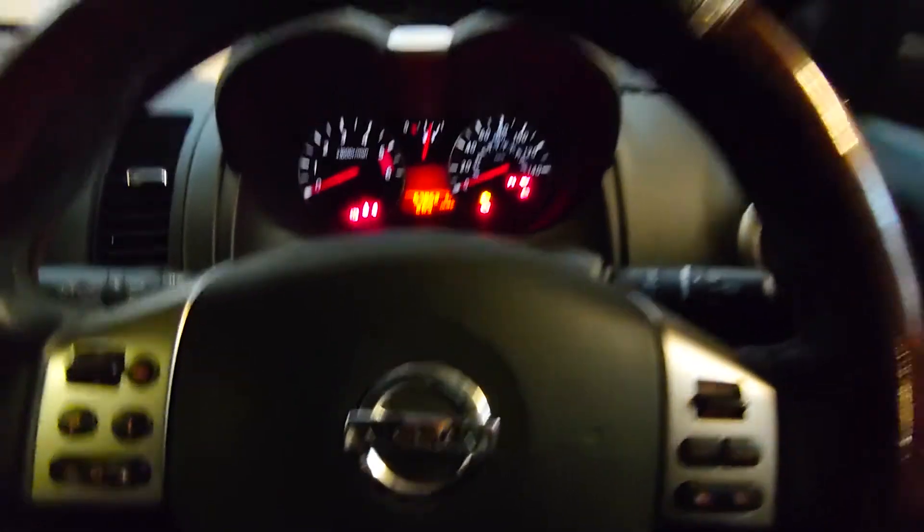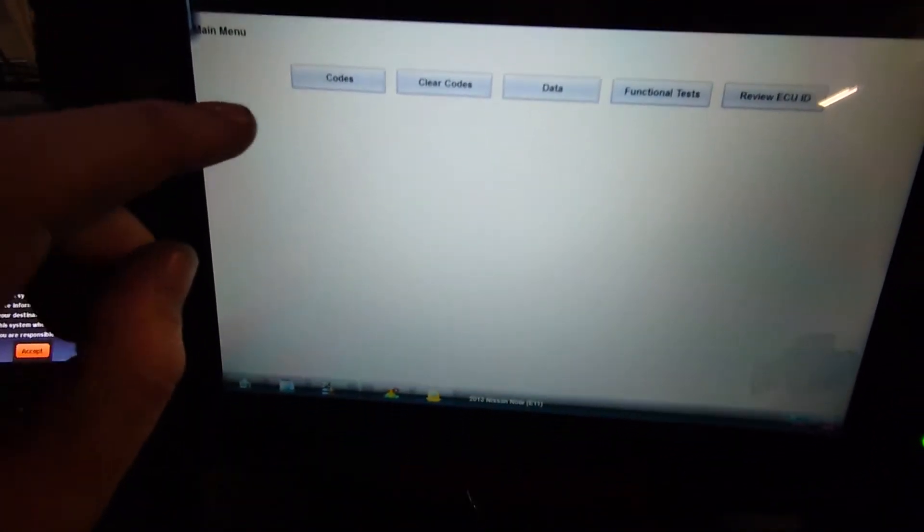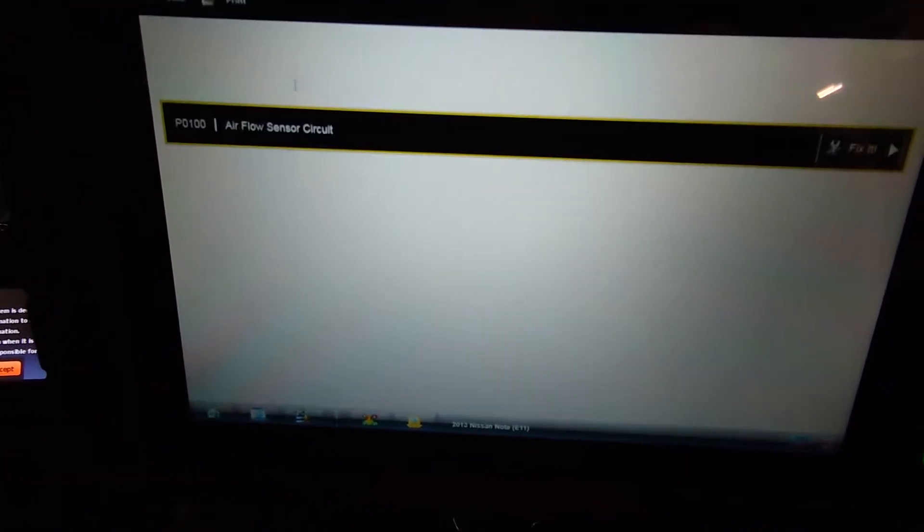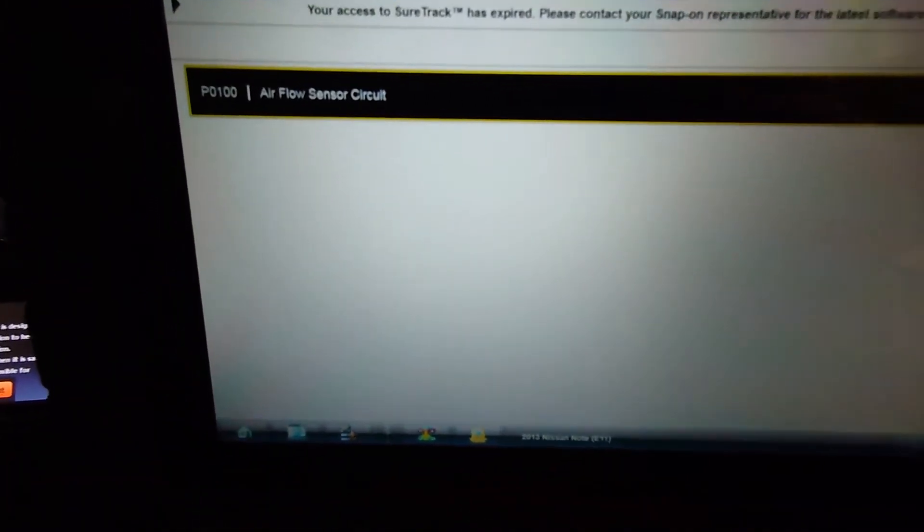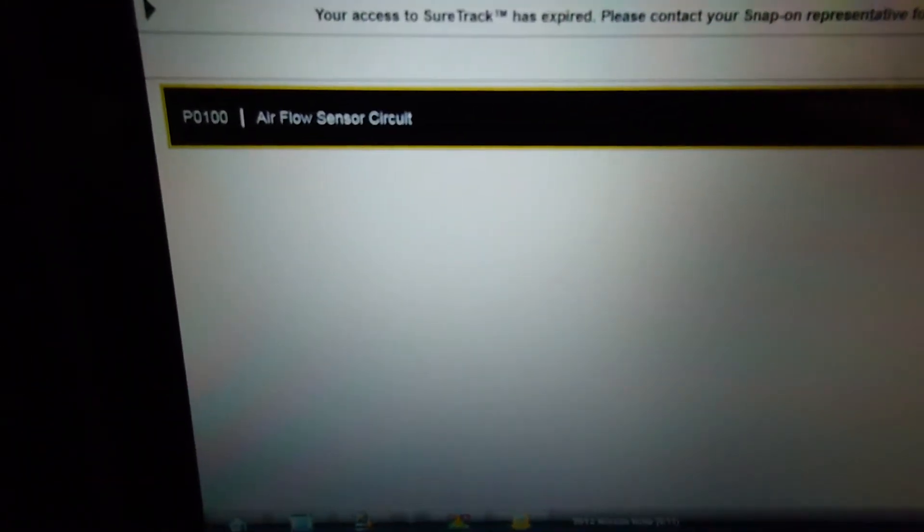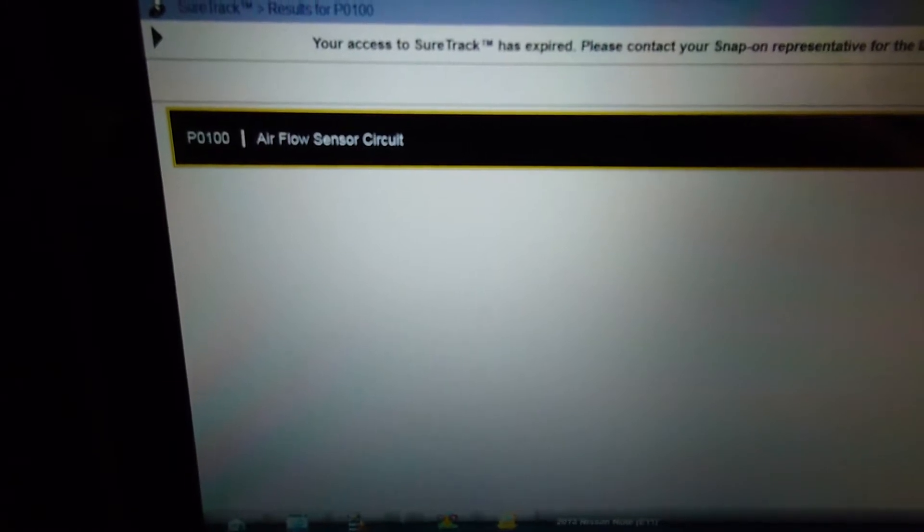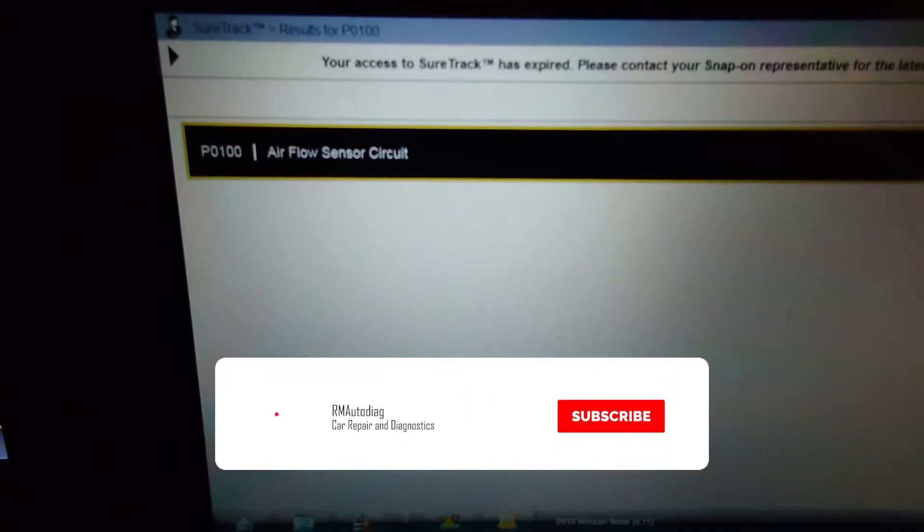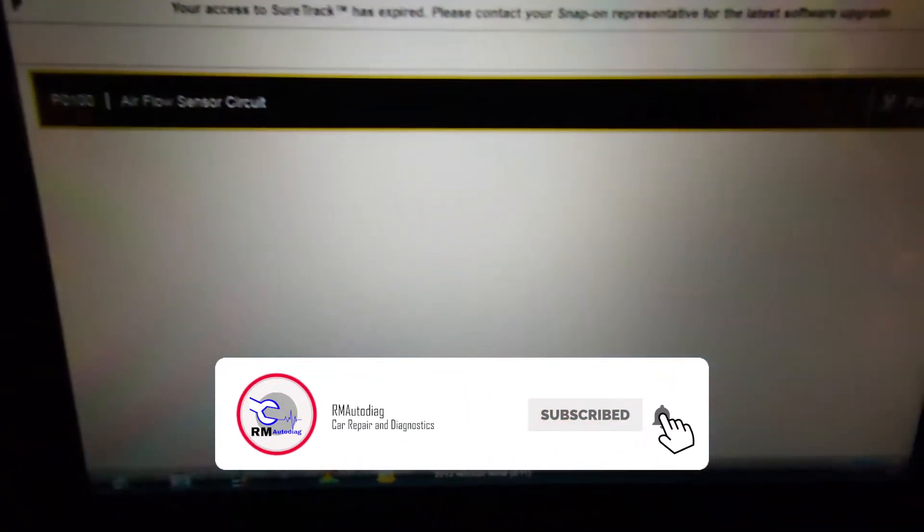Okay, so we've got the vehicle plugged in. I've already identified it. We're in the engine ECU. Check for codes. And we have a P0100, which is an airflow sensor circuit.